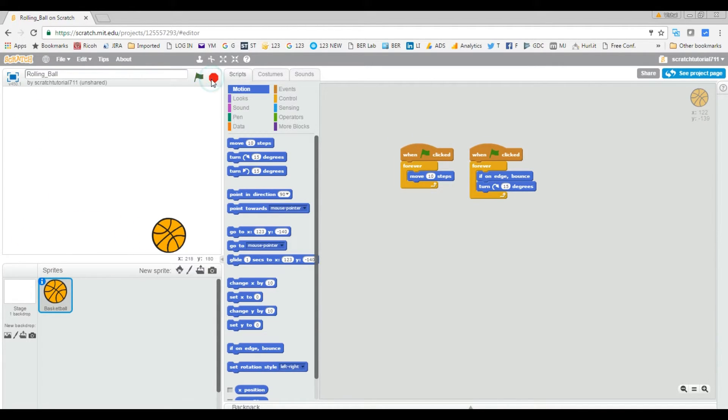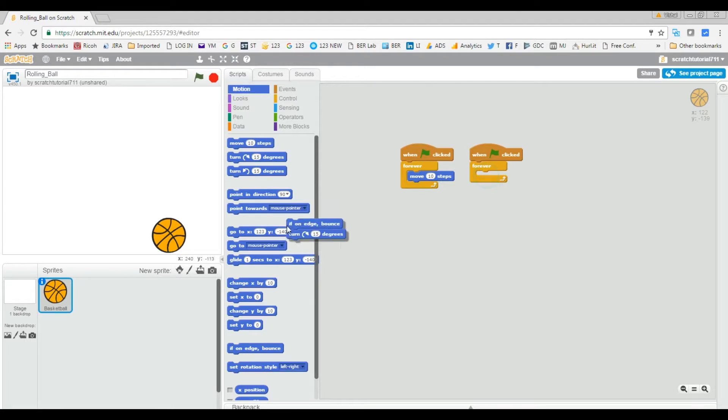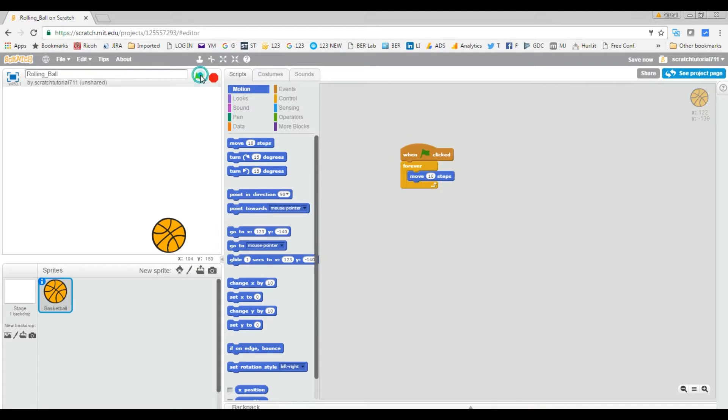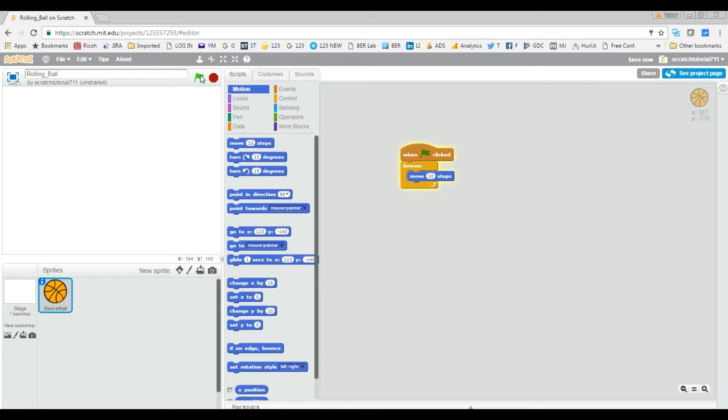Then I start making changes to this project and I deleted this entire block. So now I run this again - okay, nothing is working and this is not what I want.